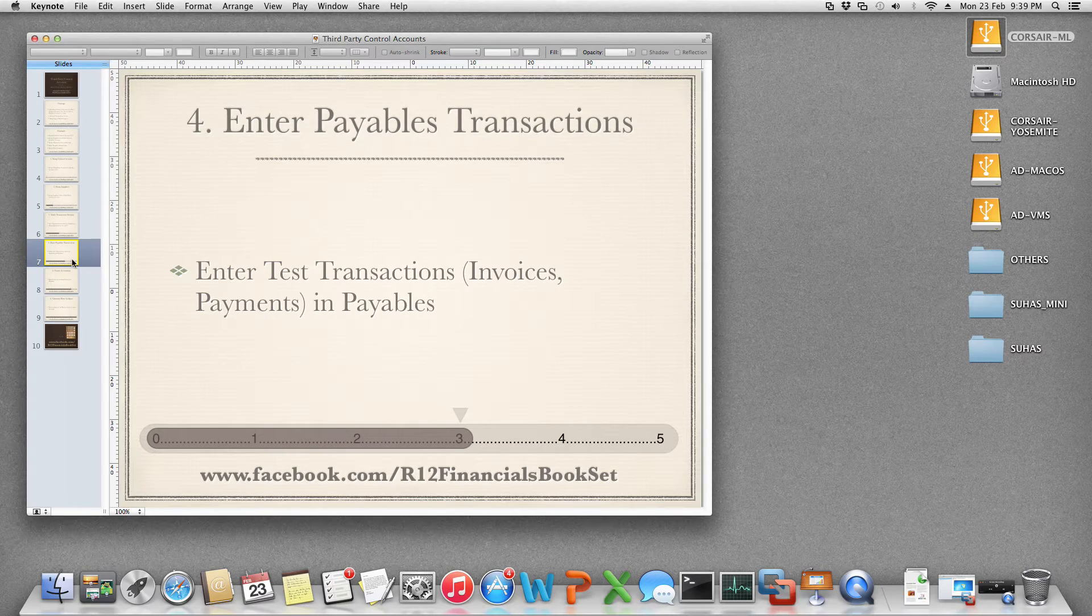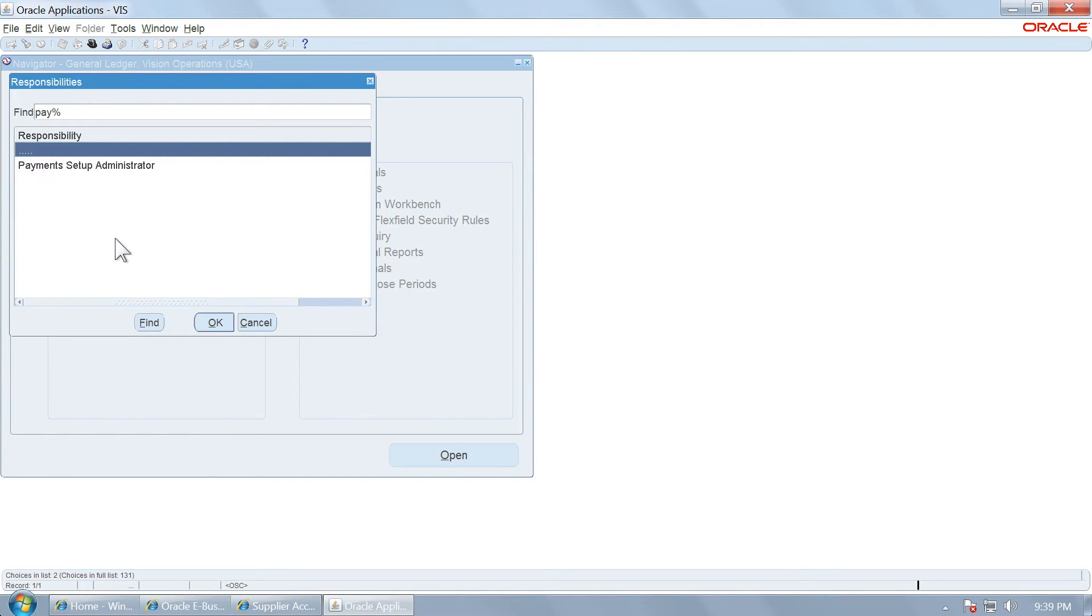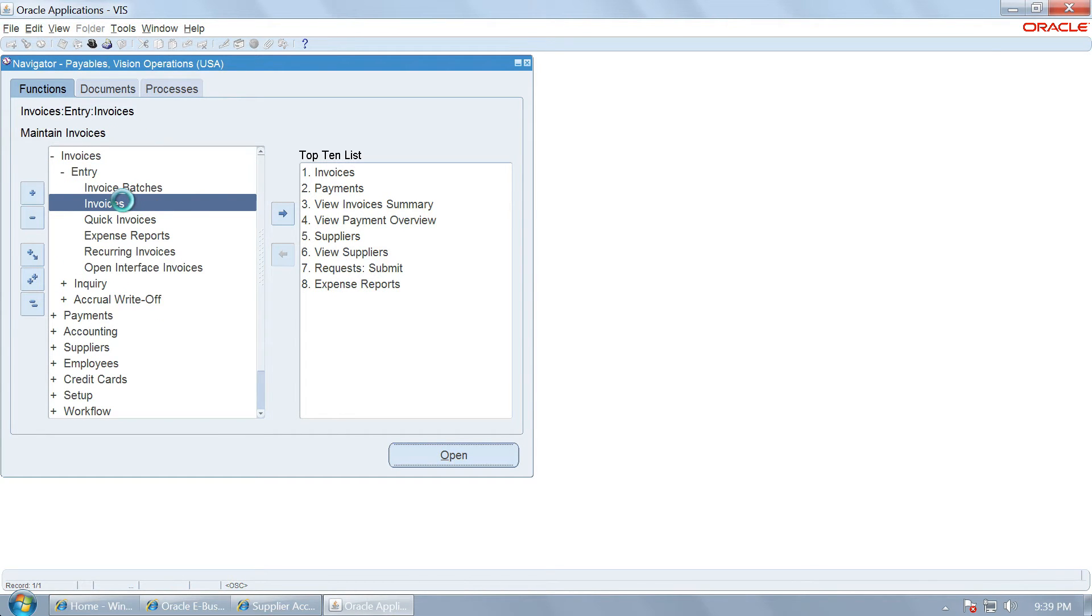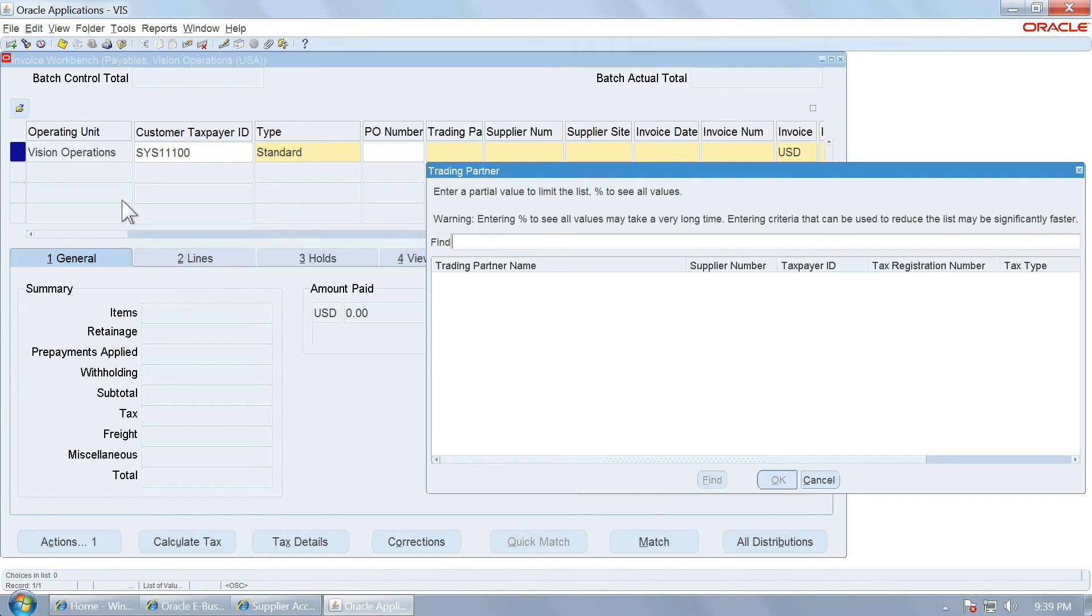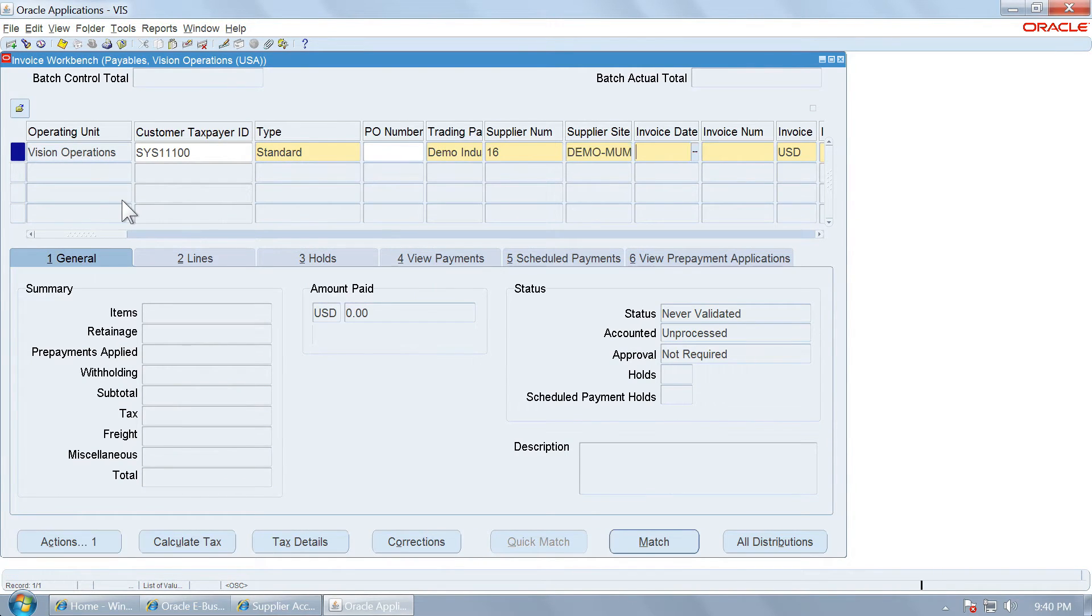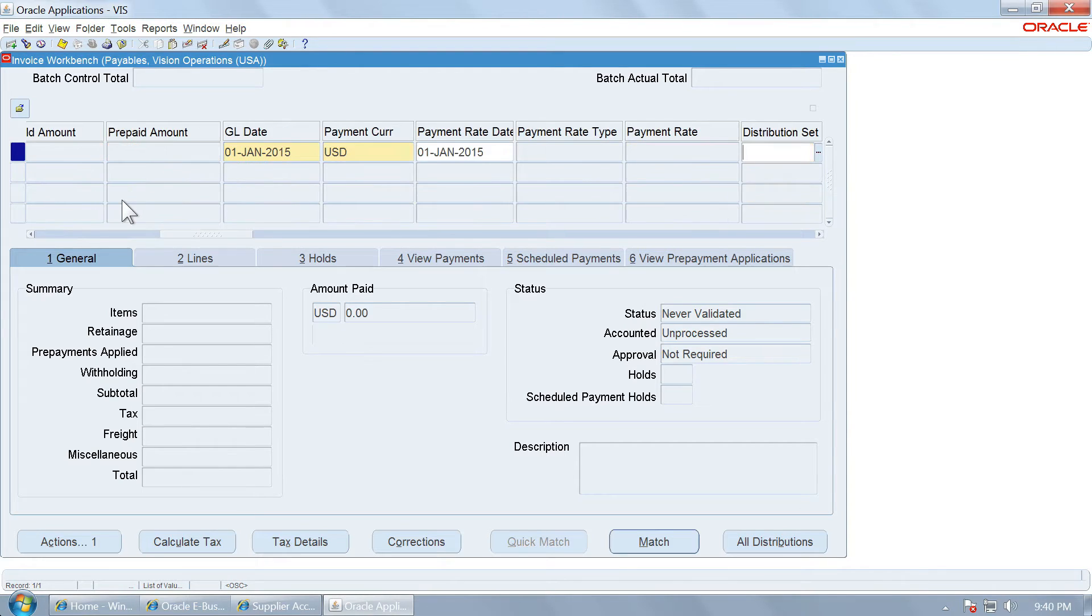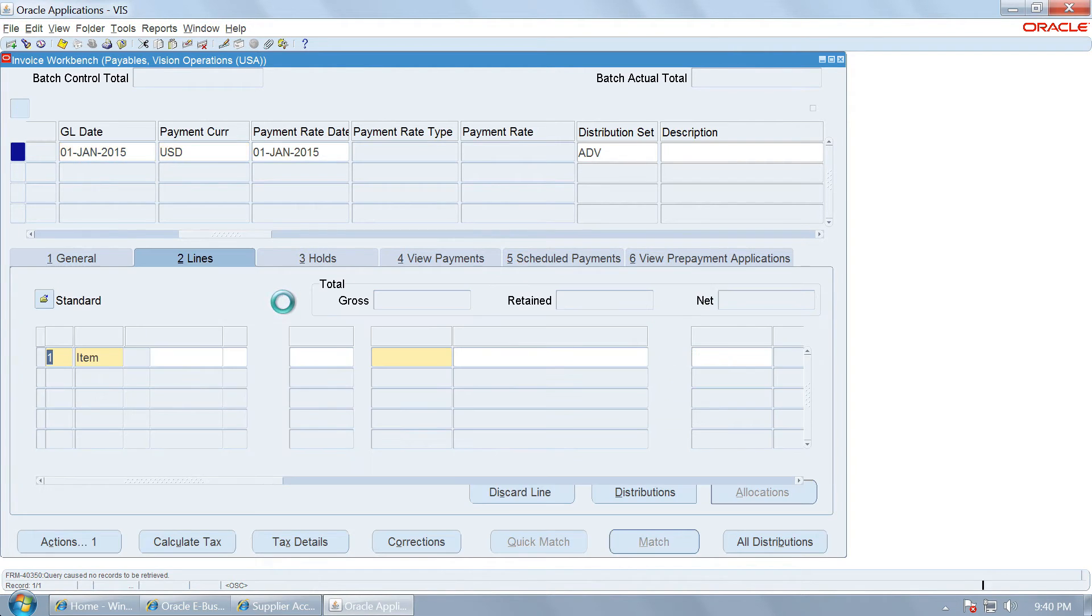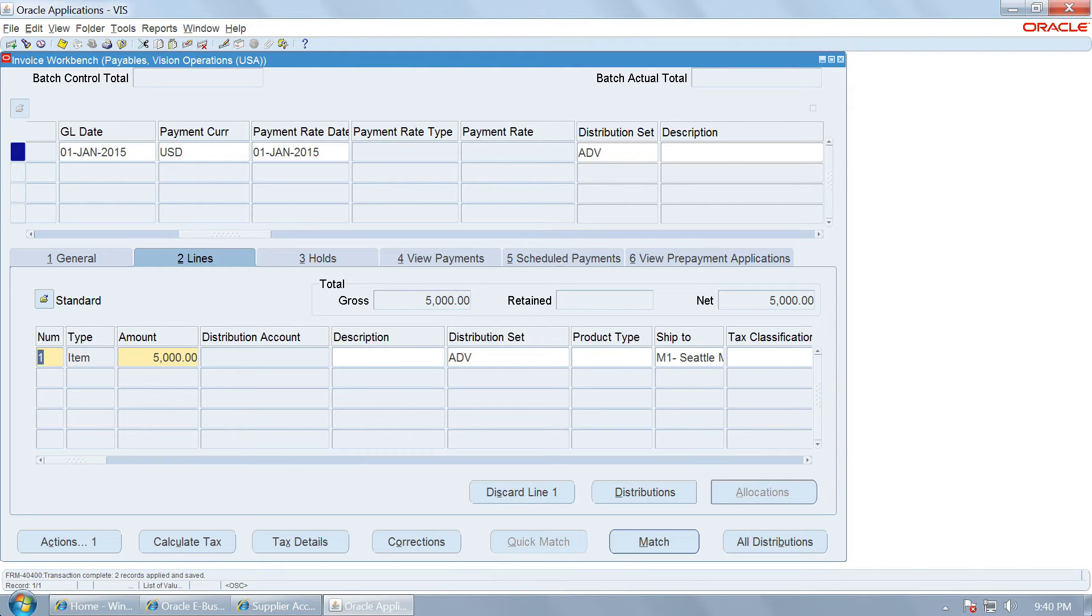Let us now enter some payables transactions for the suppliers that we have associated with this account. Once again, I am navigating to payables. Let us create some invoices. Invoices on the supplier which we have associated with the control account. I will associate a distribution set with it.